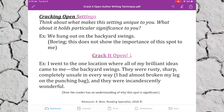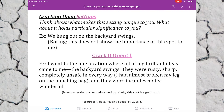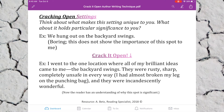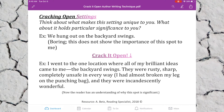The last thing we can crack open is a setting. Think about what makes the setting unique to you and what holds particular significance. Instead of just saying 'we hung out on the backyard swings,' which is boring, I'm going to crack it open with a mini backstory: 'I went to the one location where all of my brilliant ideas came to me — the backyard swings. They were rusty, sharp, completely unsafe in every way. I had almost broken my leg on them, and they were incandescently wonderful.'